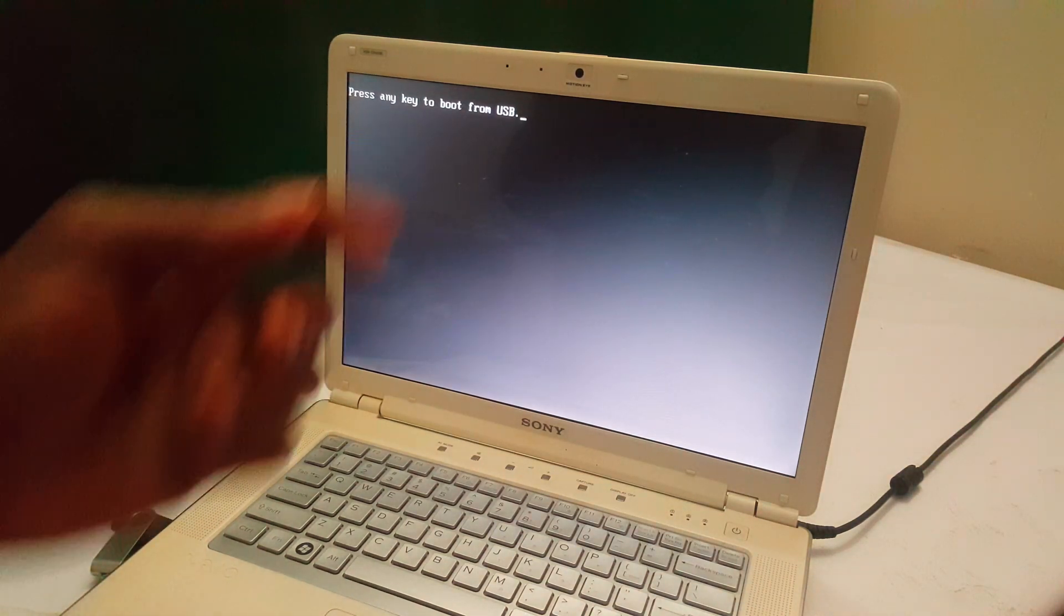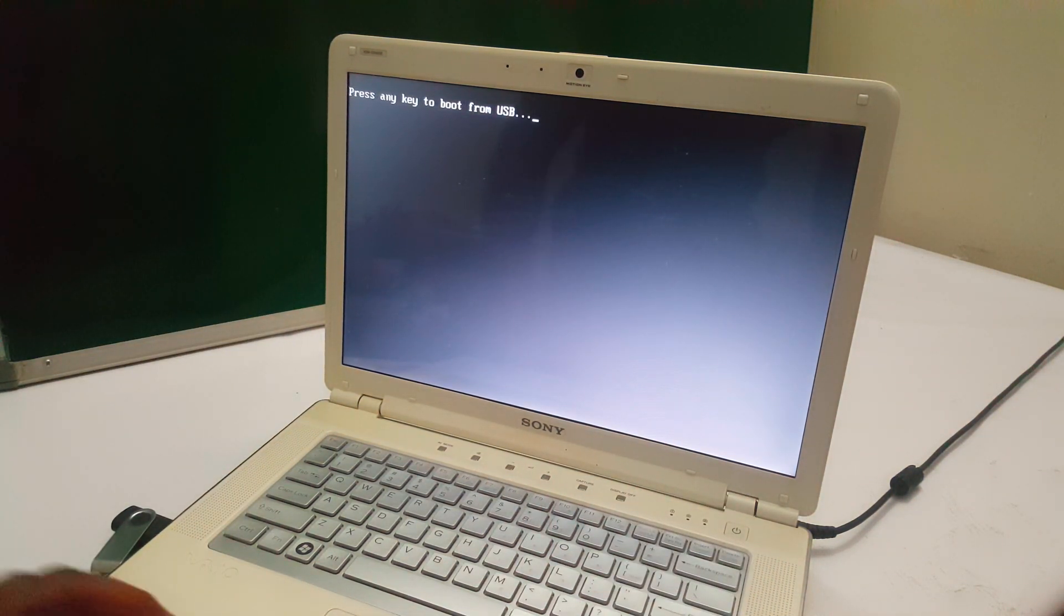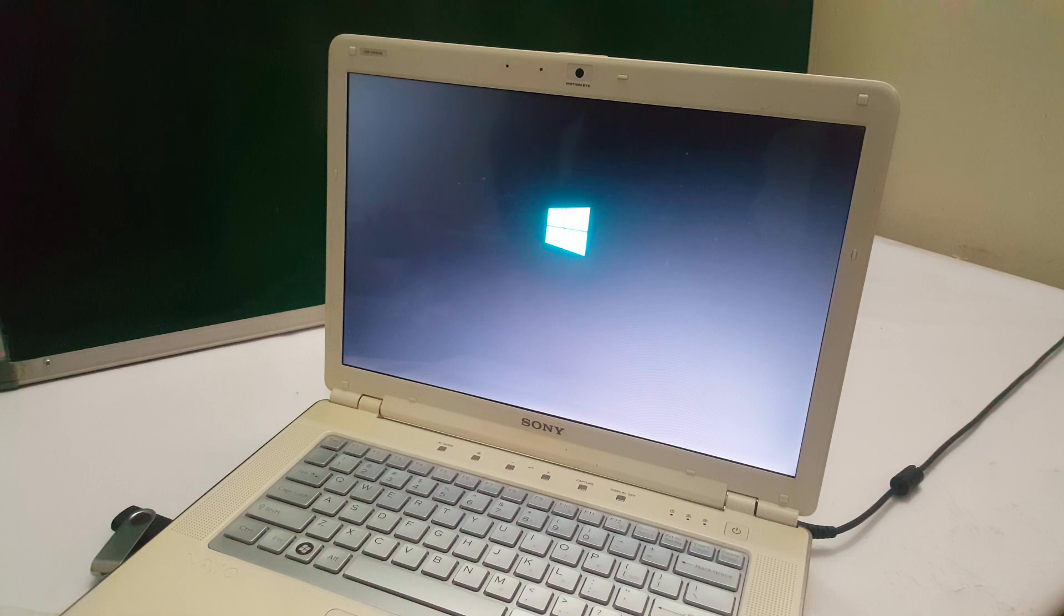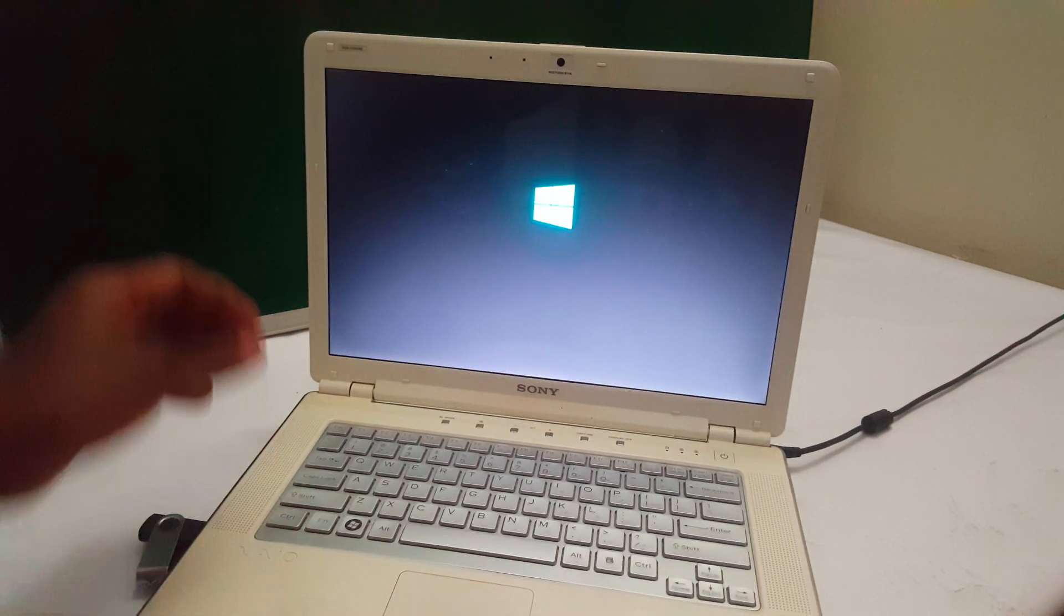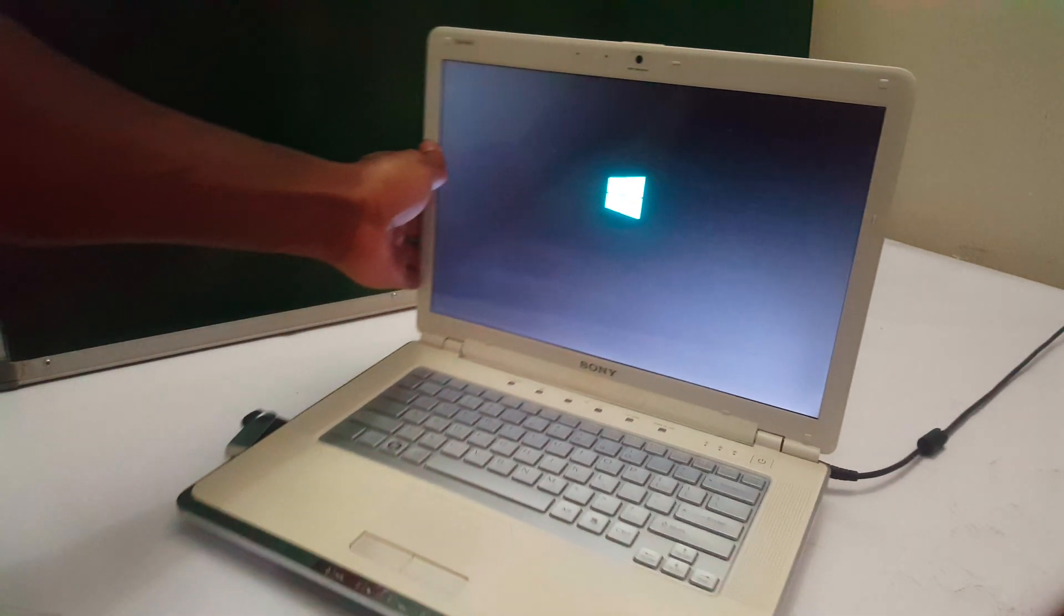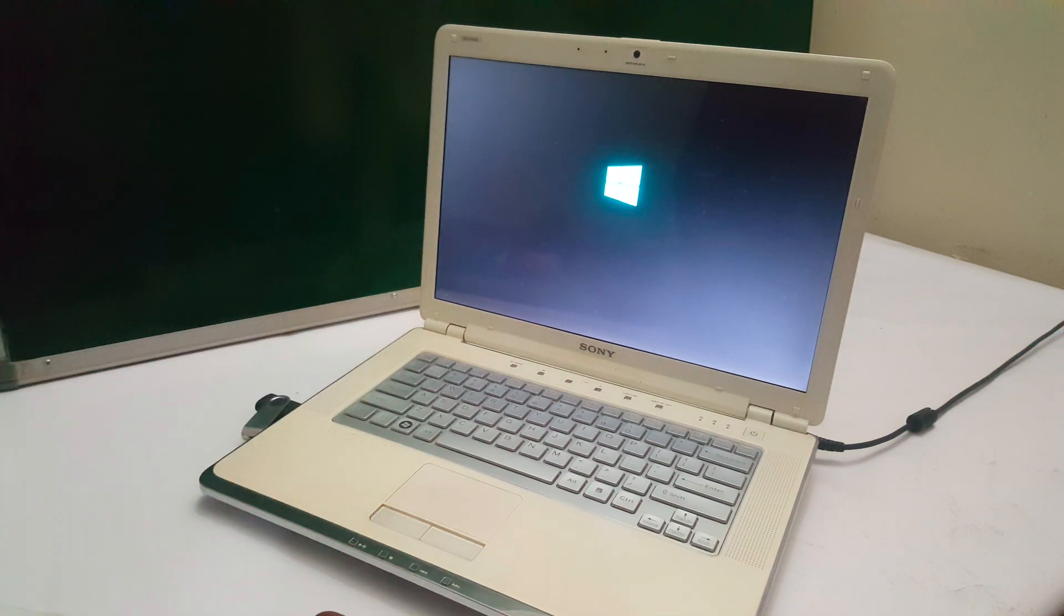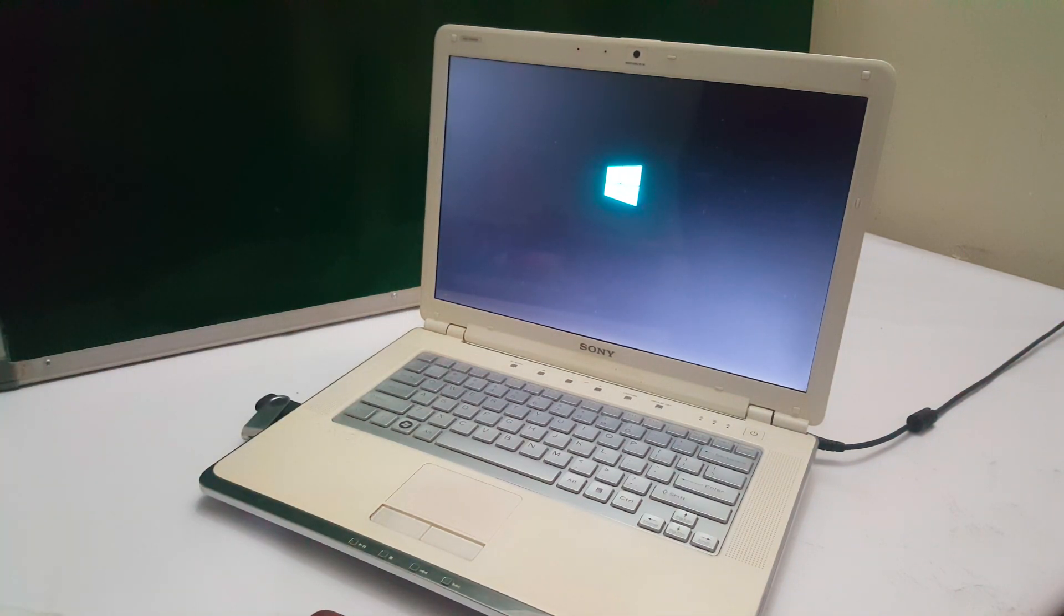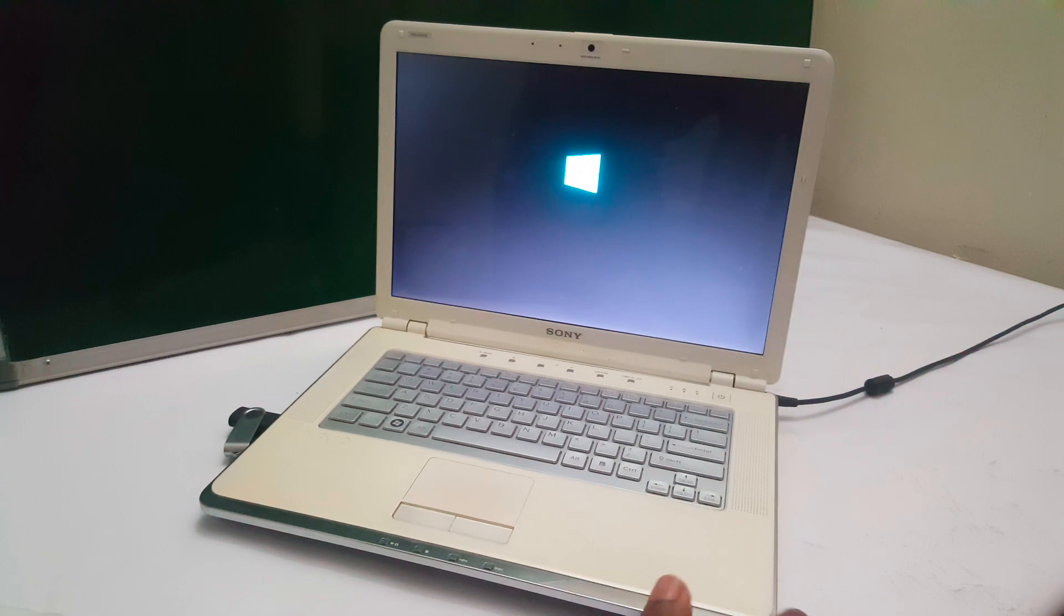Immediately, it would ask me to click any key so that the Windows installation process starts. Then this is going to load files from the USB drive, as you can see. And this will take a while, a little bit, for the computer to read files from the USB drive.